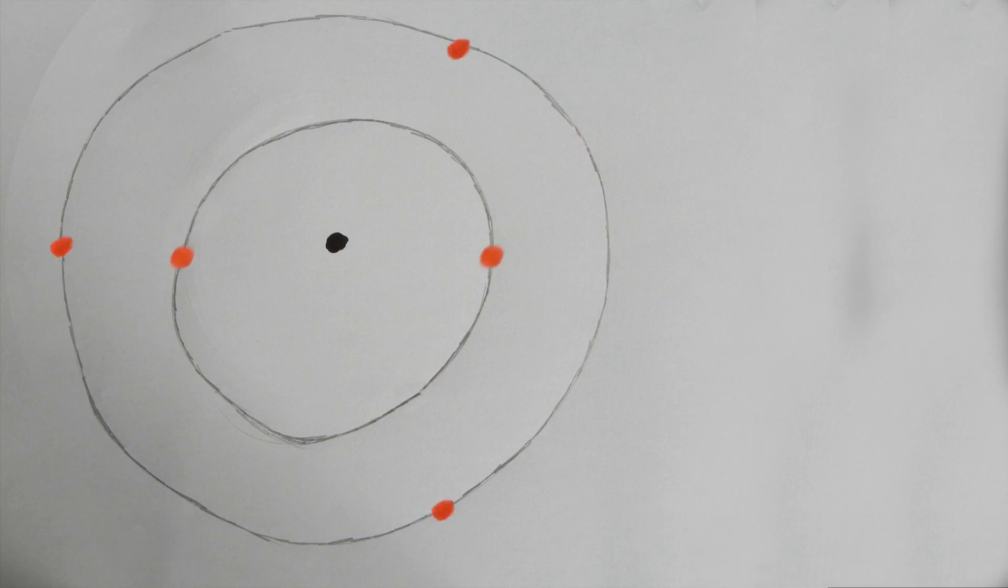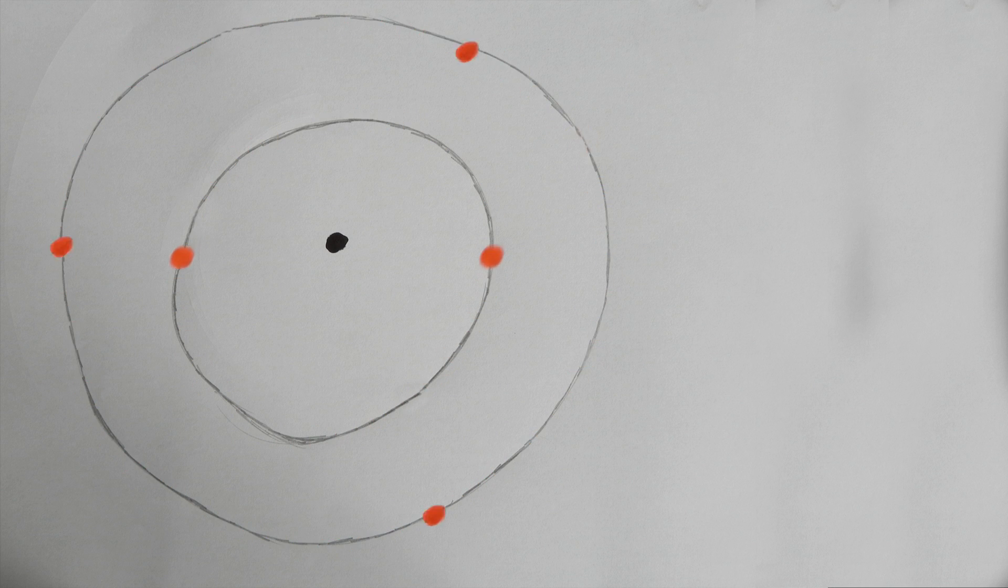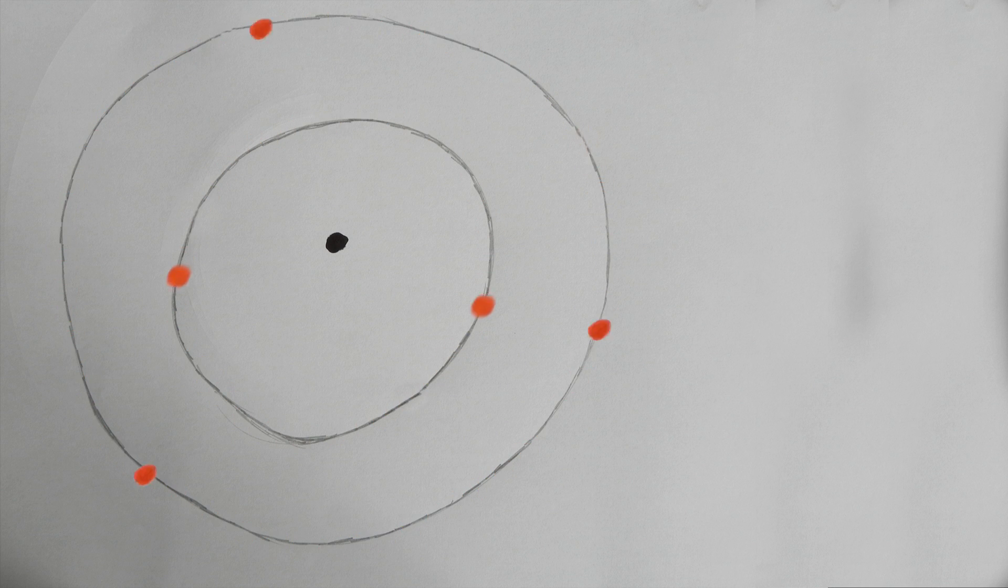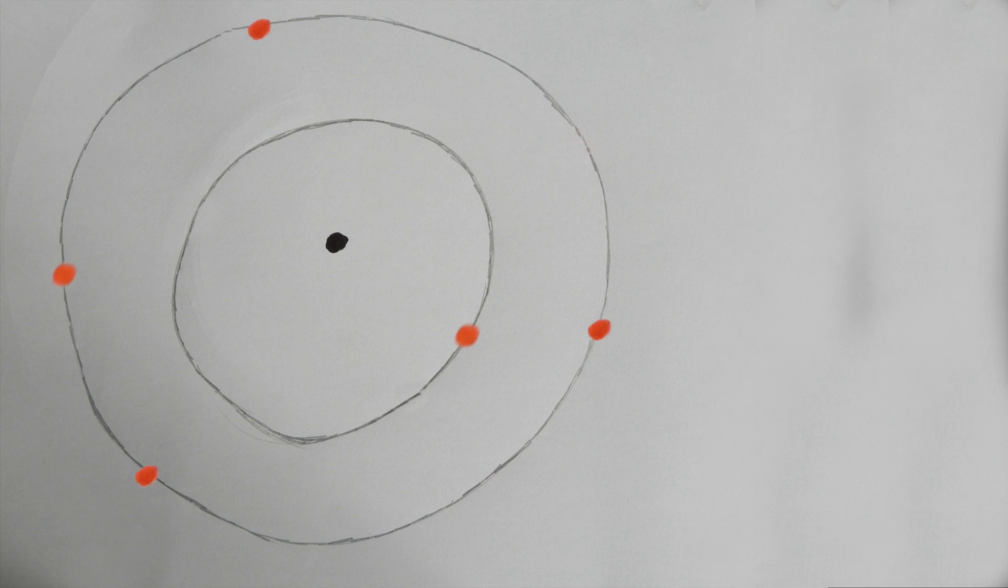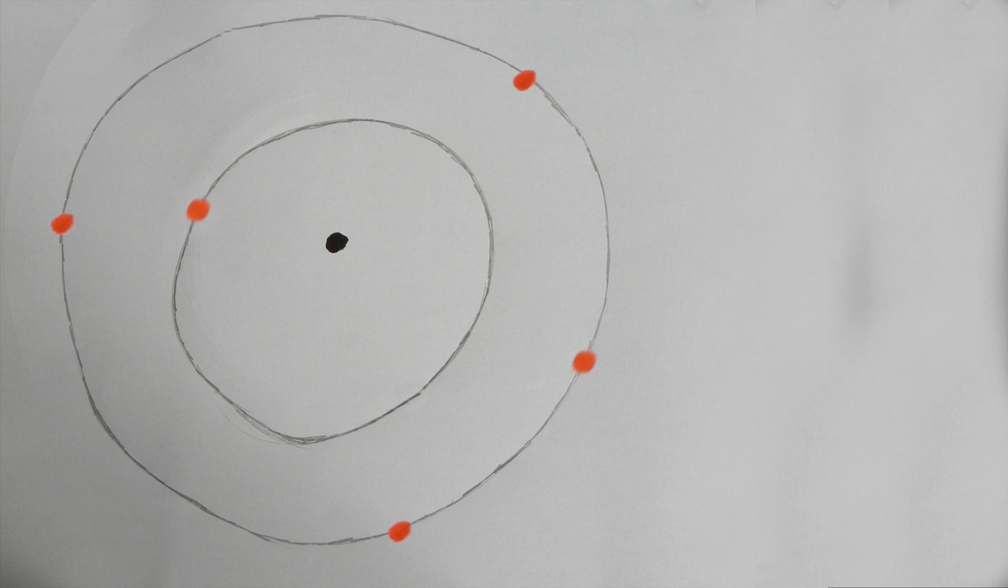When light gets absorbed in a material, the light energizes the electrons of the atoms that make up that material. They collide and the electron receives just enough energy to jump to a higher energy level.